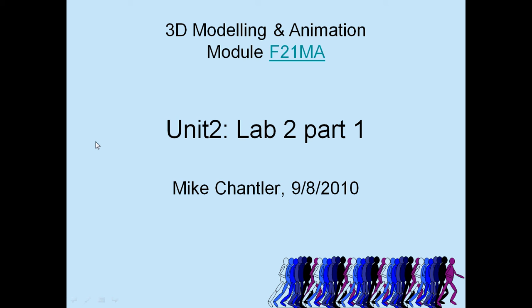This is the second lab within Unit 2 of 3D Modeling and Animation. This lab actually takes a bit longer than 15 minutes, so I've split it into several parts.